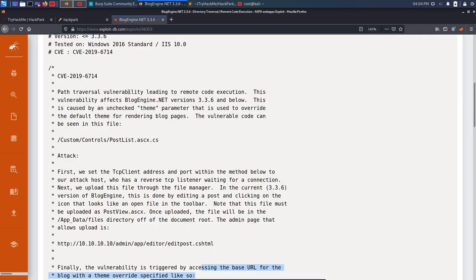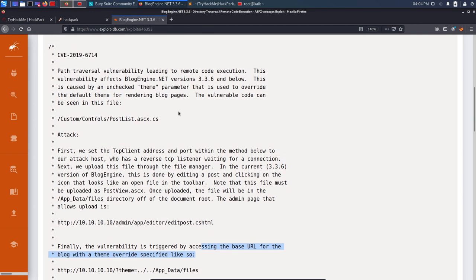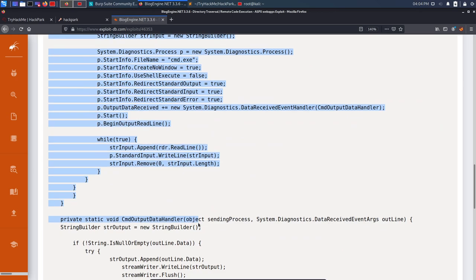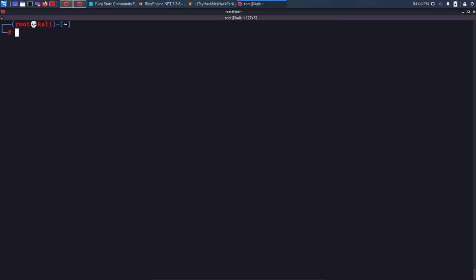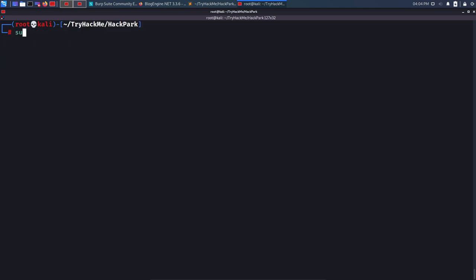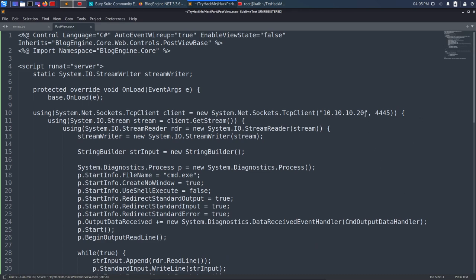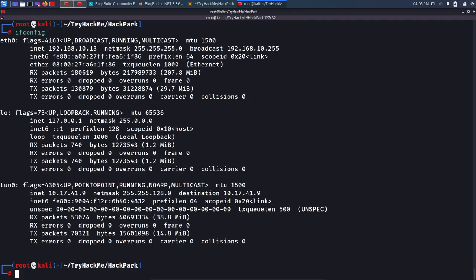Now back to the exploit. It says we need to upload a file called PostView.ascx — if you don't upload the same file with the same name, it will not execute. I'll copy all the exploit code, create a new file in my terminal, navigate into the HackPark directory, and create a file called 'postview.ascx'. I paste in all the code from the exploit.